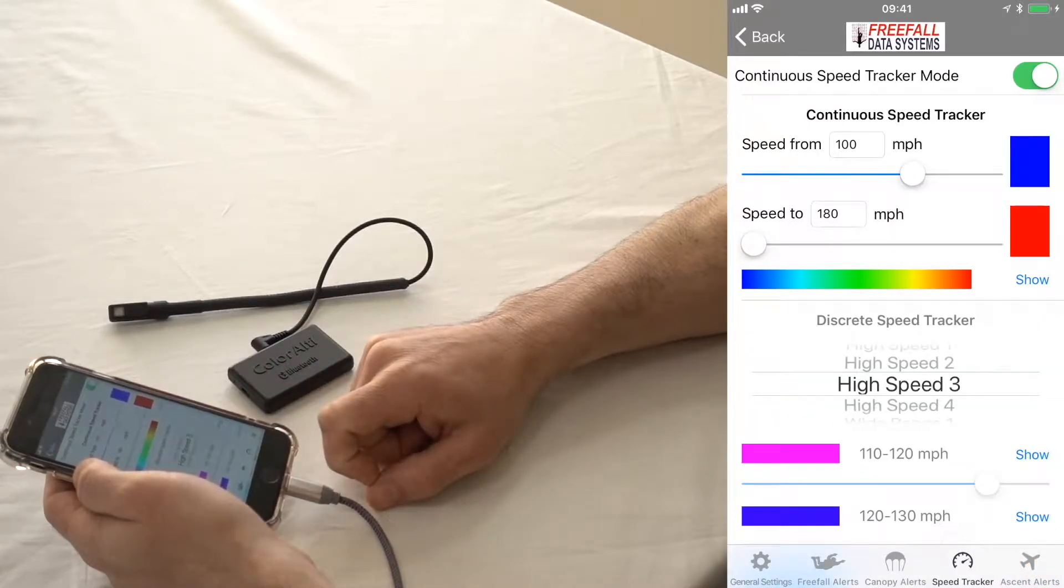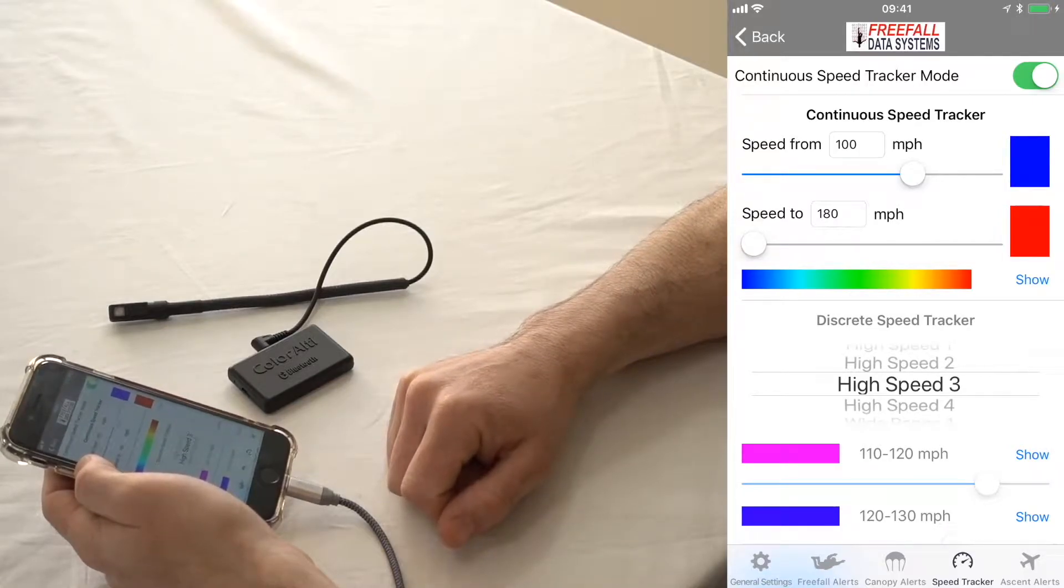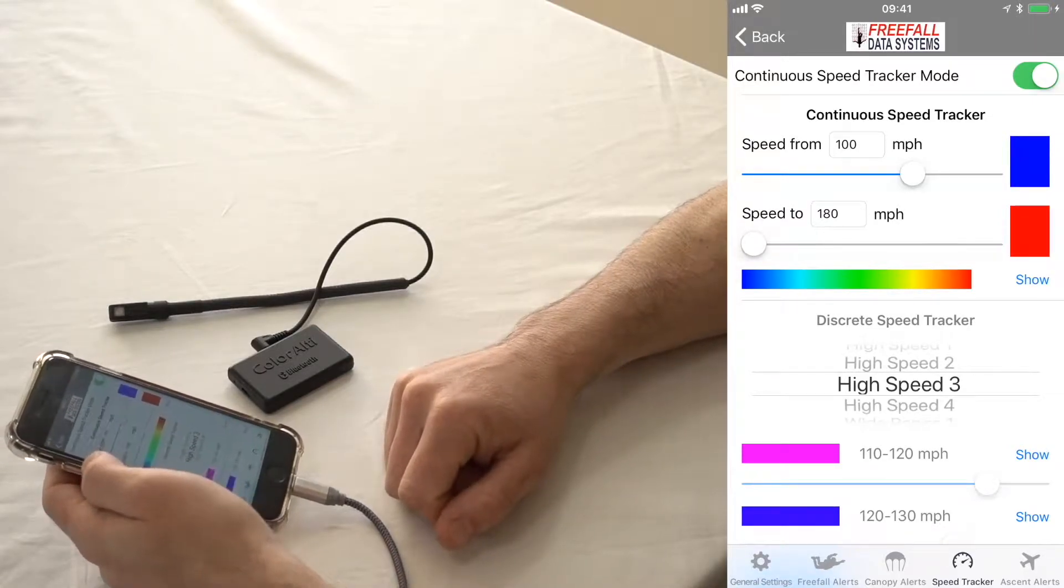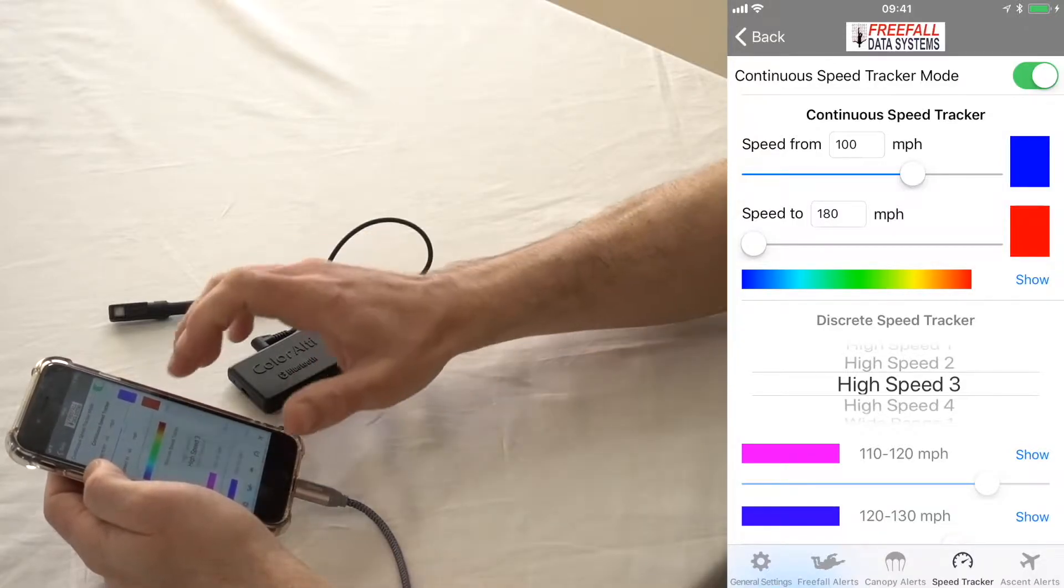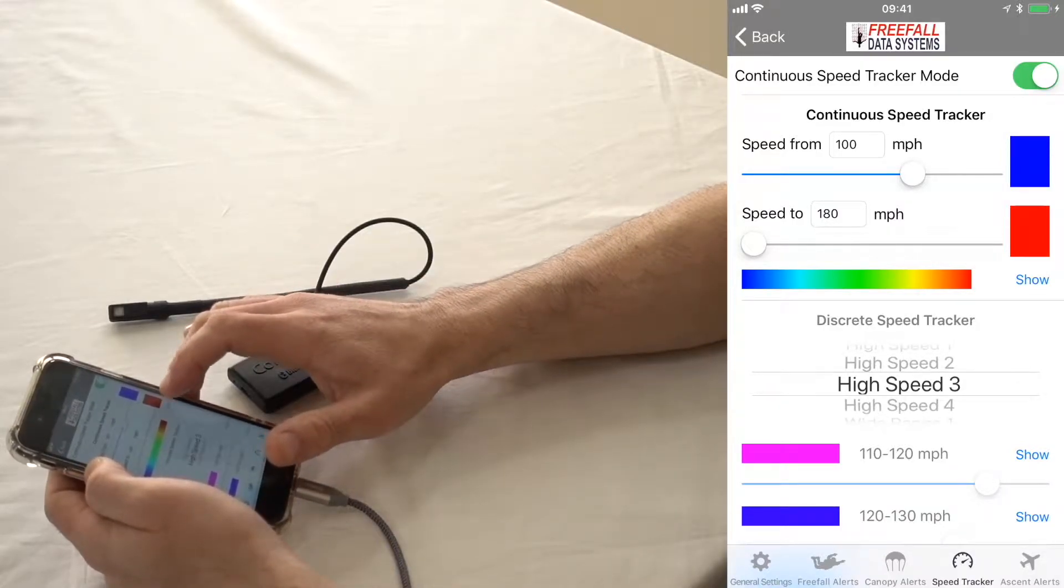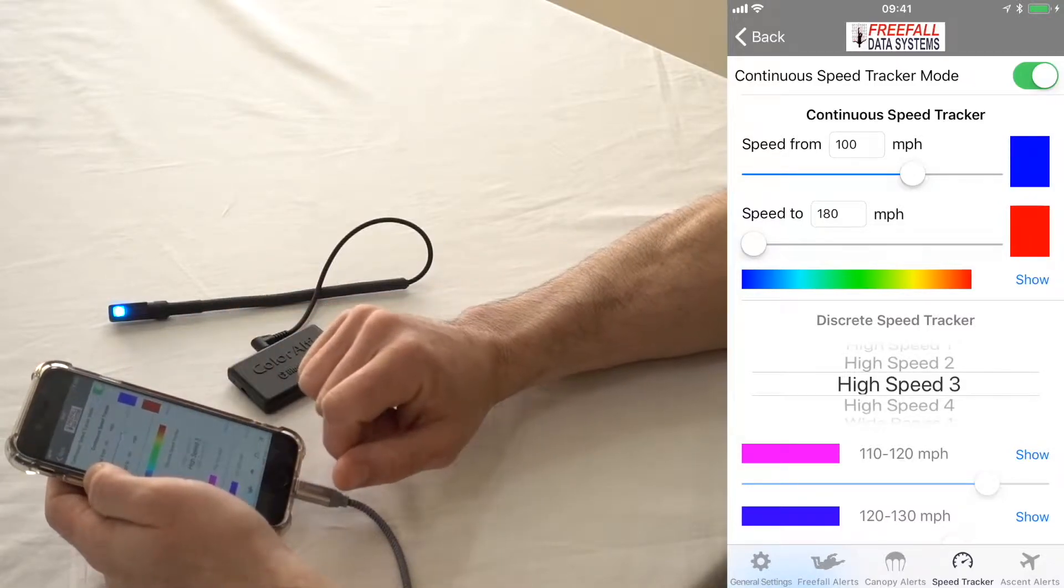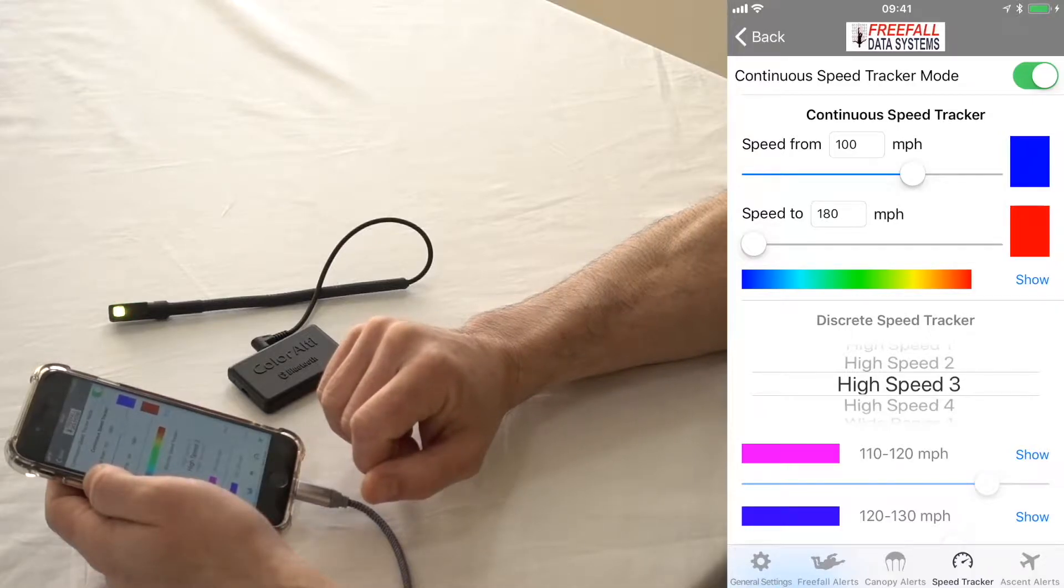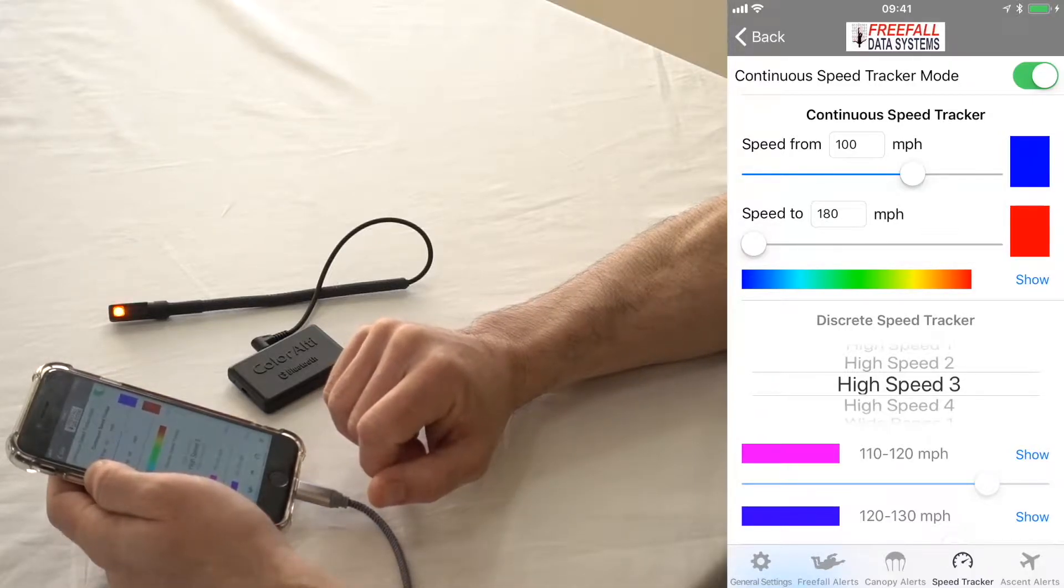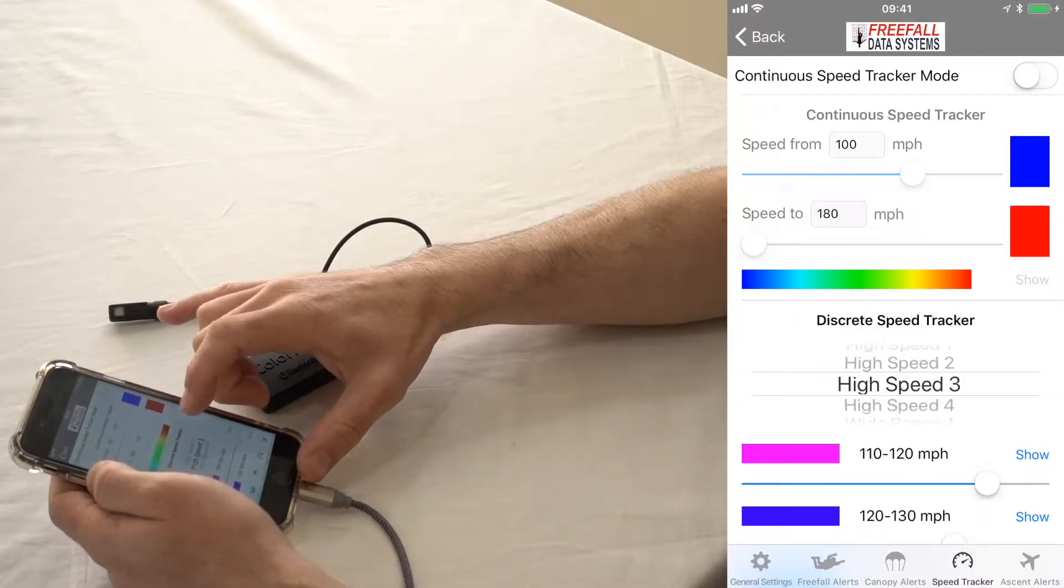Speed tracker. Speed tracker can also be used in either continuous or discrete mode. And the default's continuous. So that at 100 miles per hour, it's going to be bluish. And if you're really cooking at 180, it's going to be red. So it also basically blends through the colors of the rainbow according to your speed.